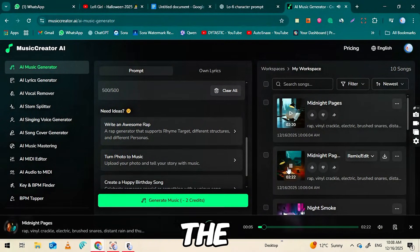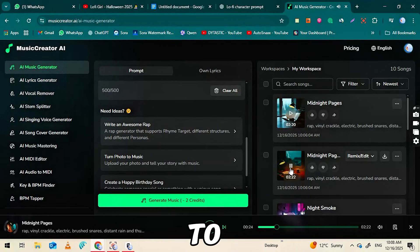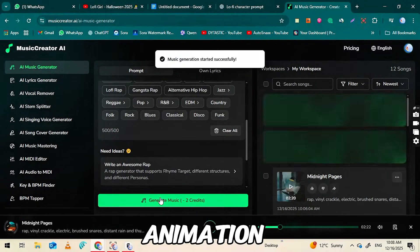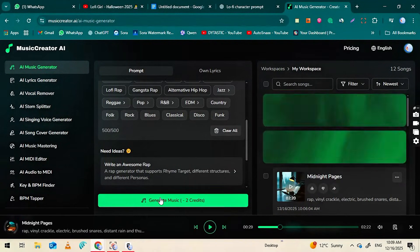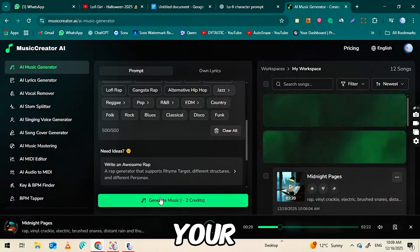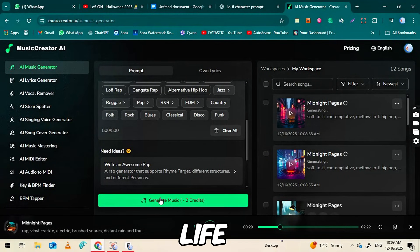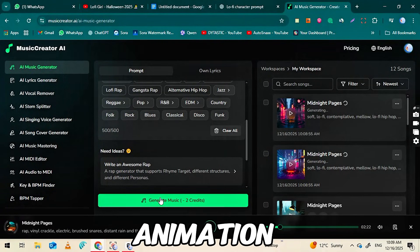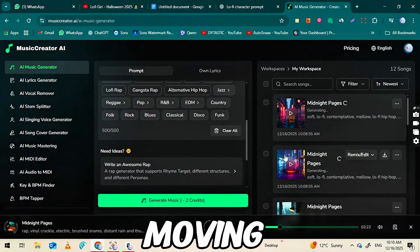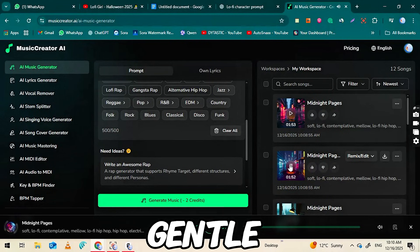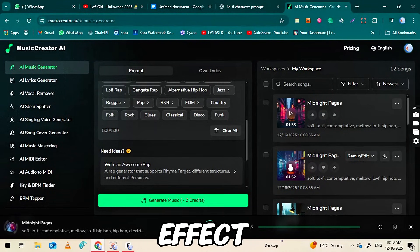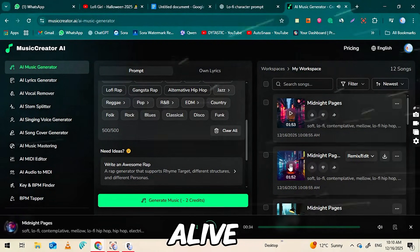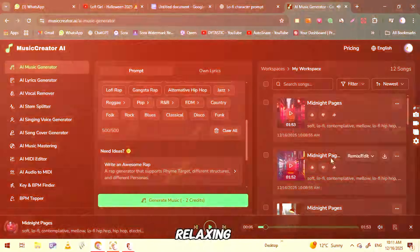Now that we have both the image and the music, the next step is to turn our static image into an animation. This is where your lo-fi video really comes to life. We'll use a simple AI animation tool to add subtle movements, like blinking eyes, moving hair, or a gentle background effect, so the scene feels alive while staying calm and relaxing.